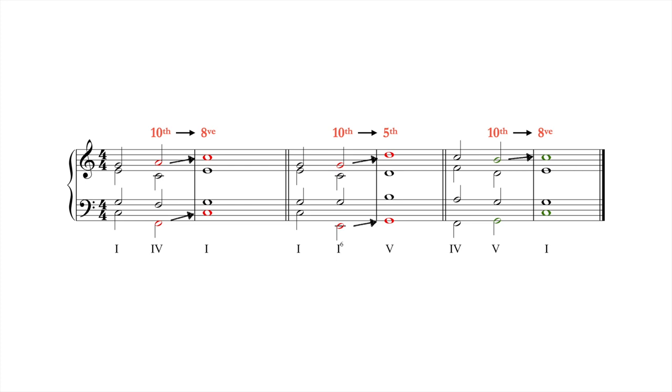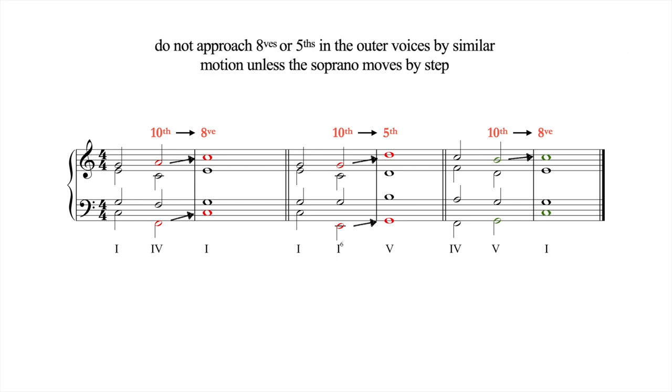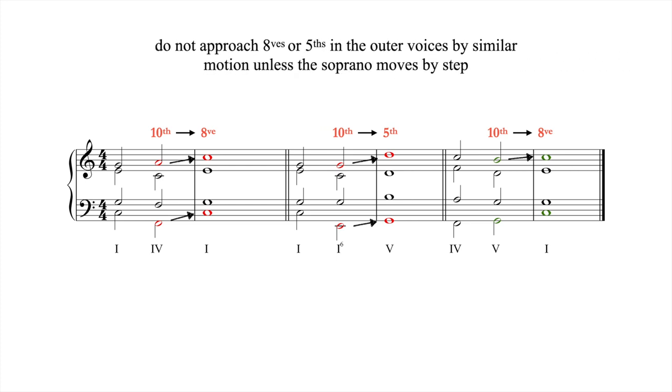In general, don't approach octaves or fifths in the outer voices by similar motion unless the soprano moves by step.